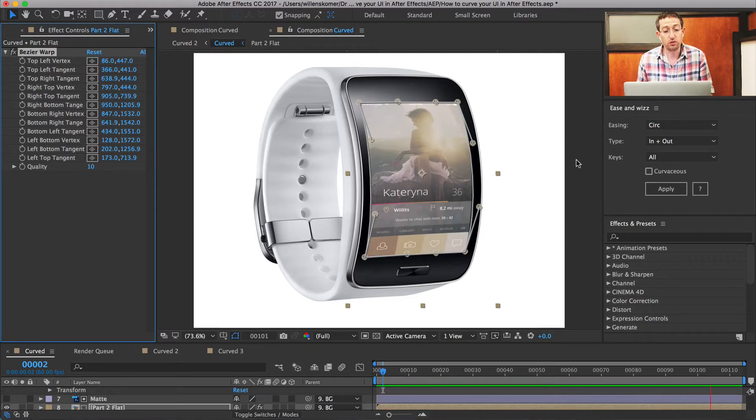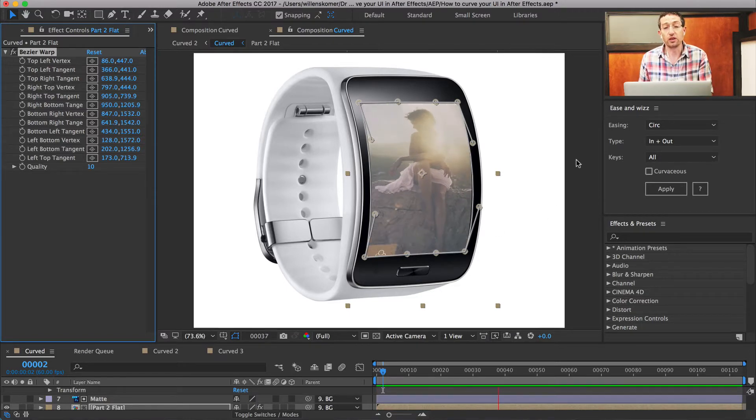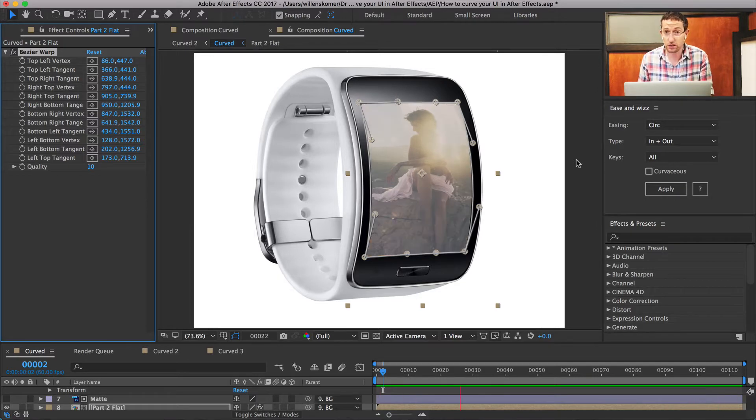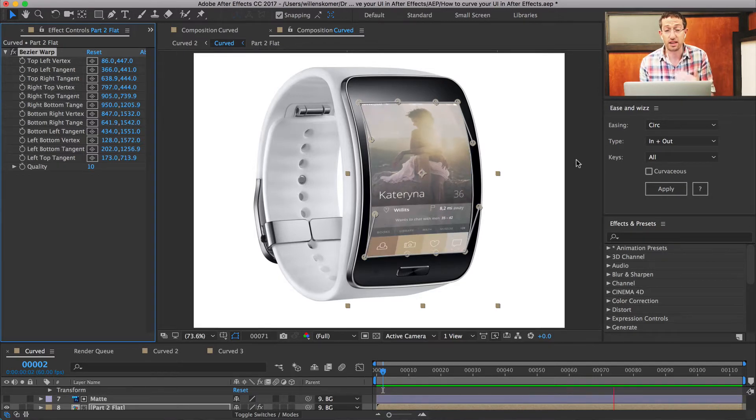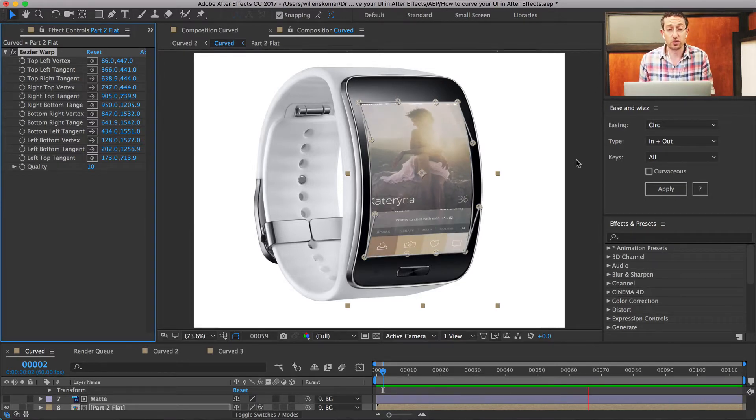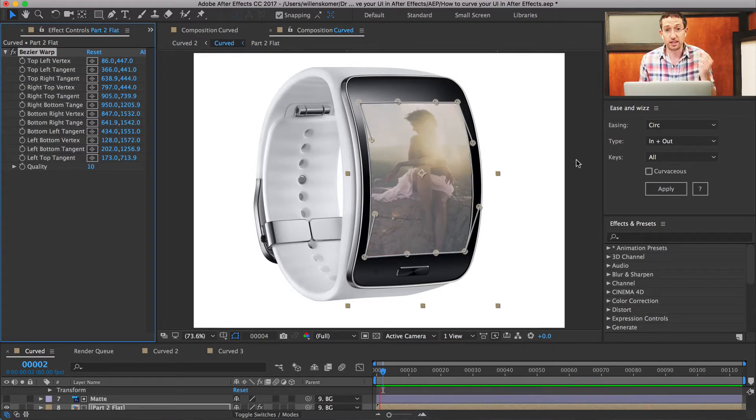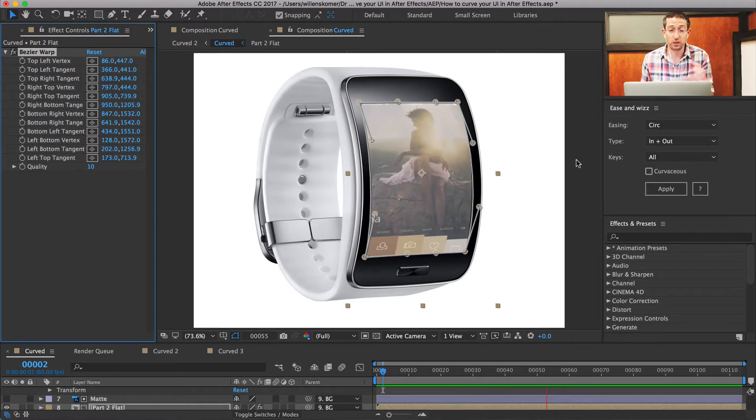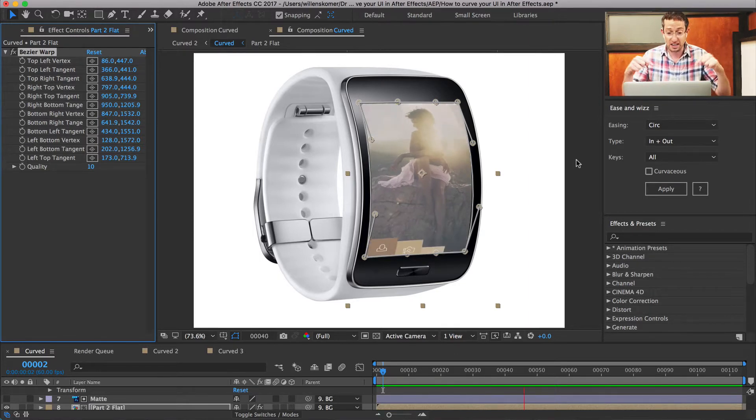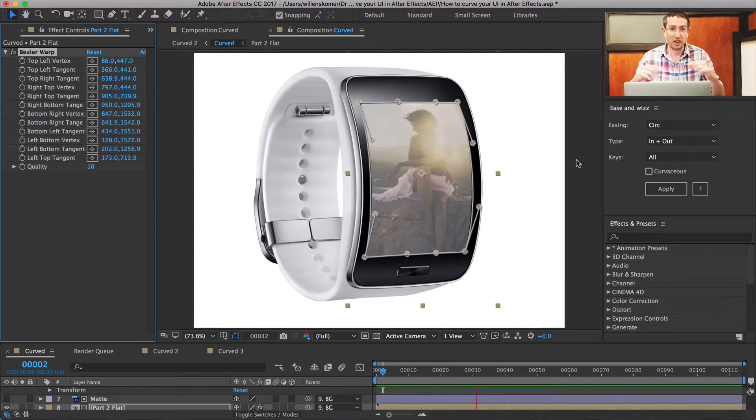And I will say, if you want to, you can download the source files, the After Effects project files and the assets and everything, and you can follow along. So there's a download link in the text, and then I'm including one. You can click it right here, right now. Okay, cool.